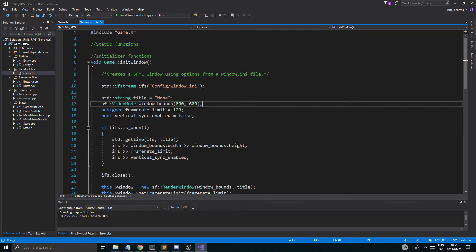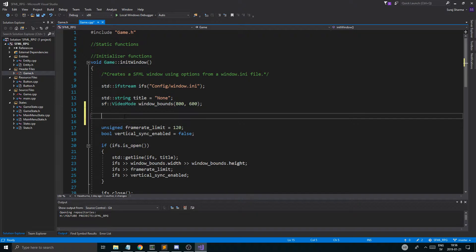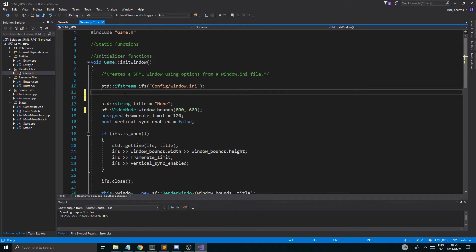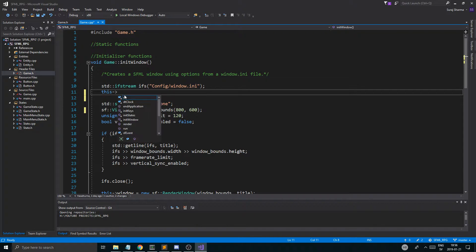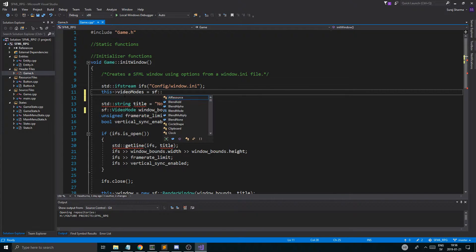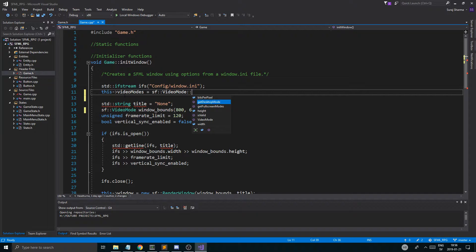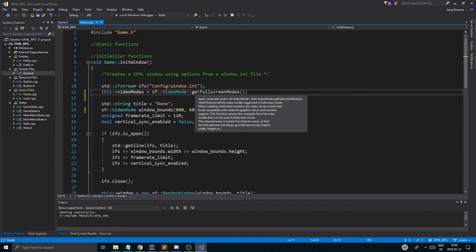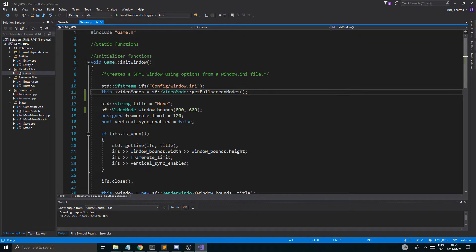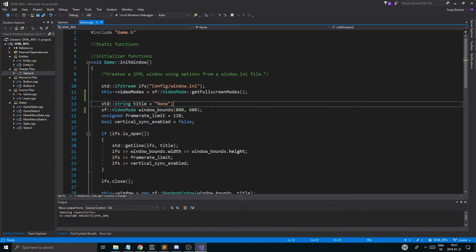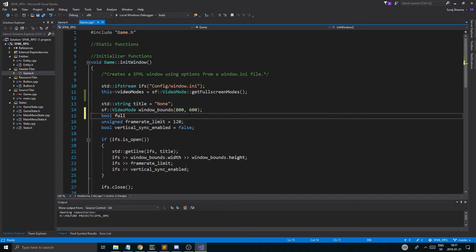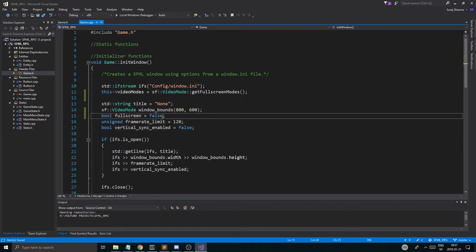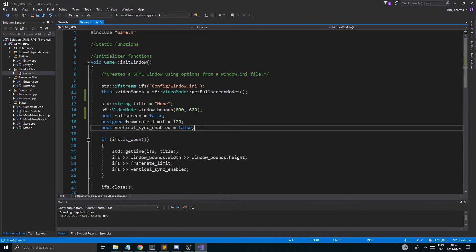Then what we're going to do is, when we load it, we're going to load the window initialization. And then we're going to say this video modes equals sf::VideoMode::getFullscreenModes(). What that's going to do is return a vector of video modes back to me - everything that SFML, basically my computer, supports. These are the full screen modes. Then we're also going to make a bool fullscreen, set to false.